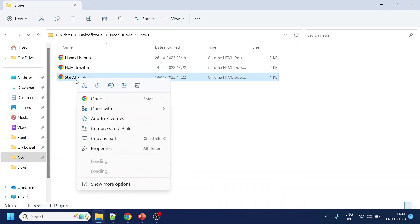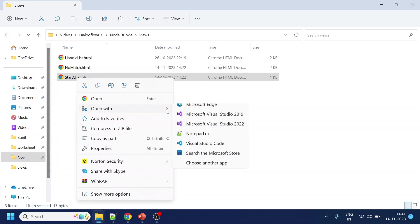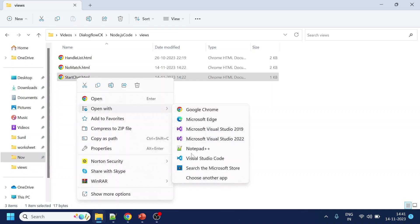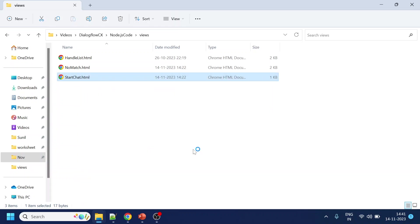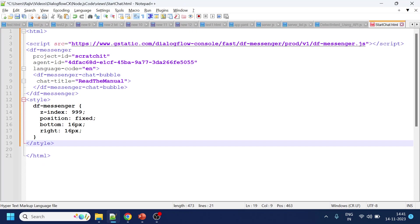And open in notepad. Okay, so this is just a plain HTML file I have. I will just copy paste over here all the script which is given.